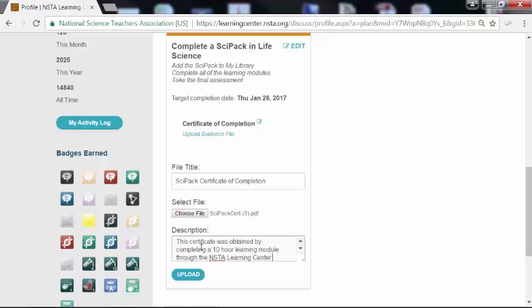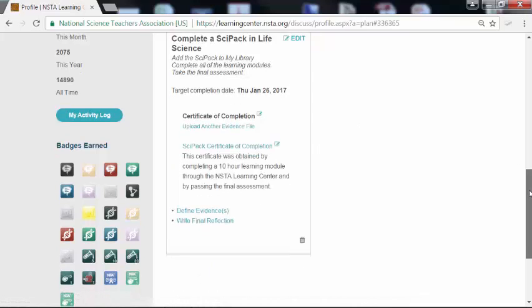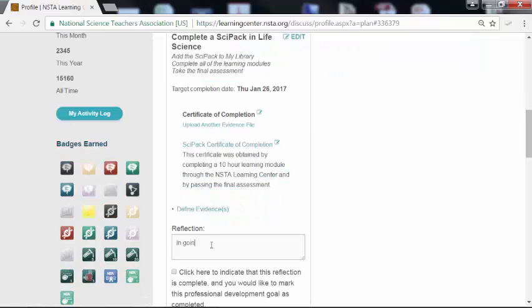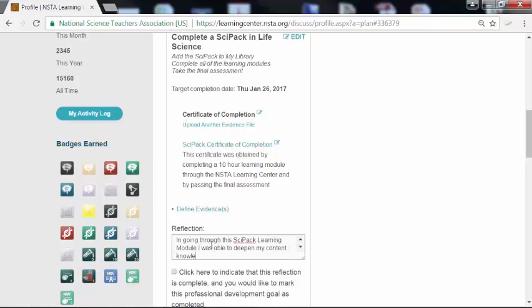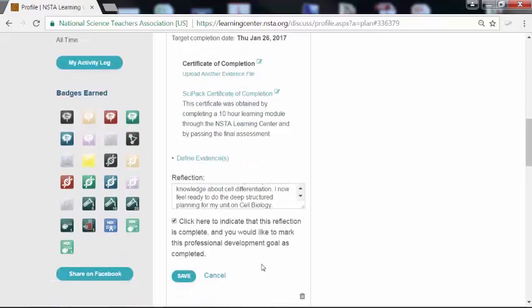My audience most likely would be an administrator or possibly a future employer. So I want to upload that, and that will refresh. We're almost done. We'll scroll back down and click on 'Write Reflection.' We write a short reflection — that's the last thing we have to do. Then we'll click here to indicate that the reflection is complete — that little box — and we'll scroll down and click save.